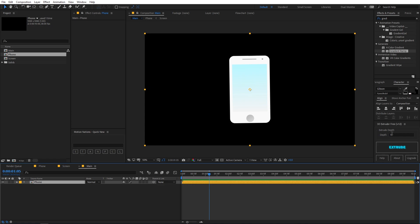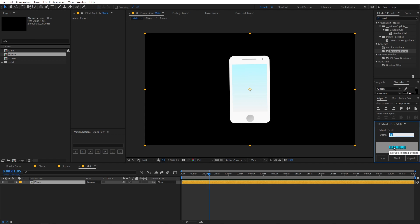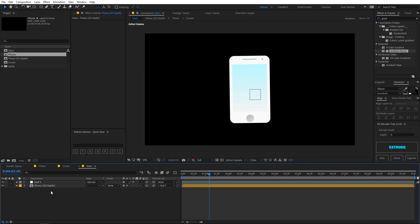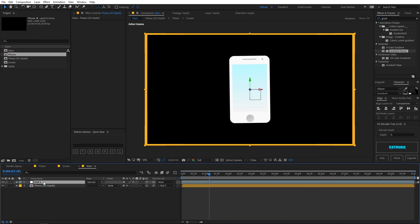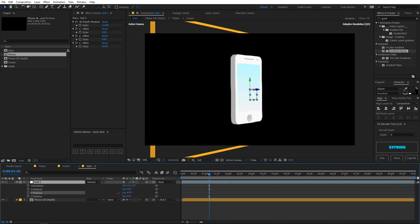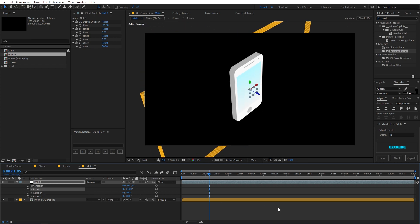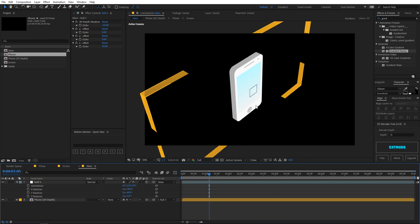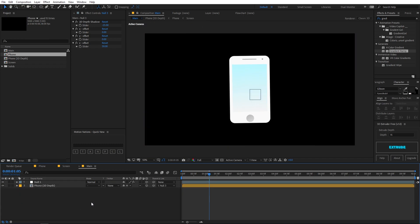Our next step is to extrude the phone. Select the phone layer and click the Extrude button in the script. Play around with the depth value — don't go too crazy, something between 5 to 15 is good as higher values will slow down your system. I'm going with 15. Click Extrude and you'll see a 3D depth layer and a null controlling it. Press R and rotate the null to confirm it's a 3D object.